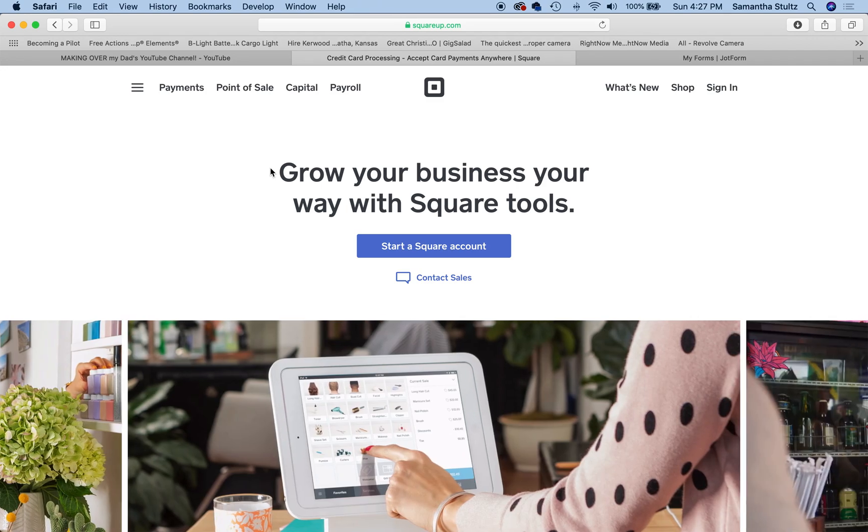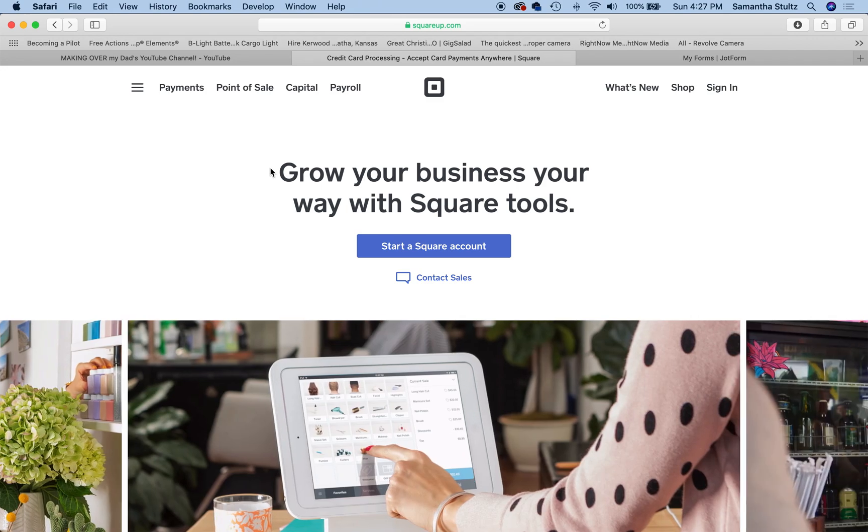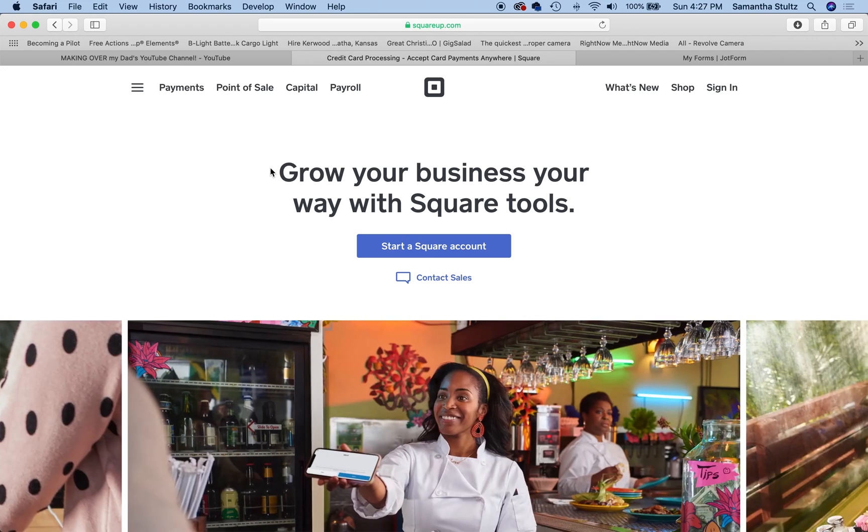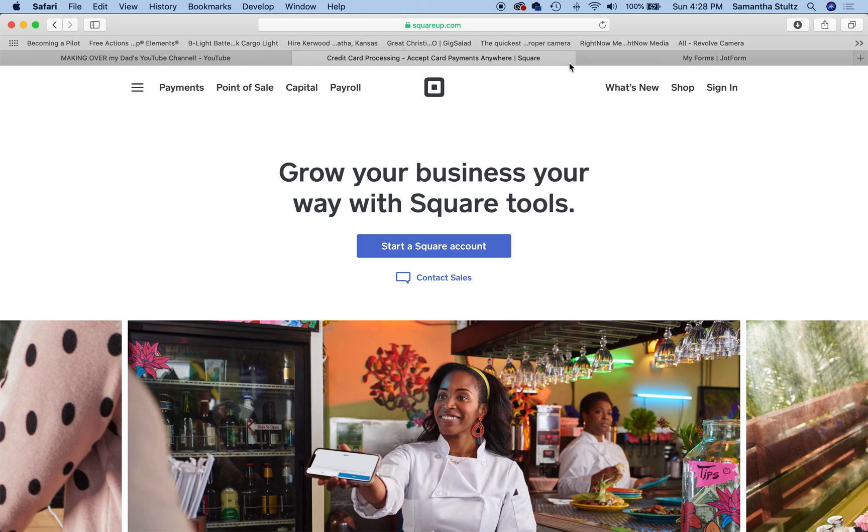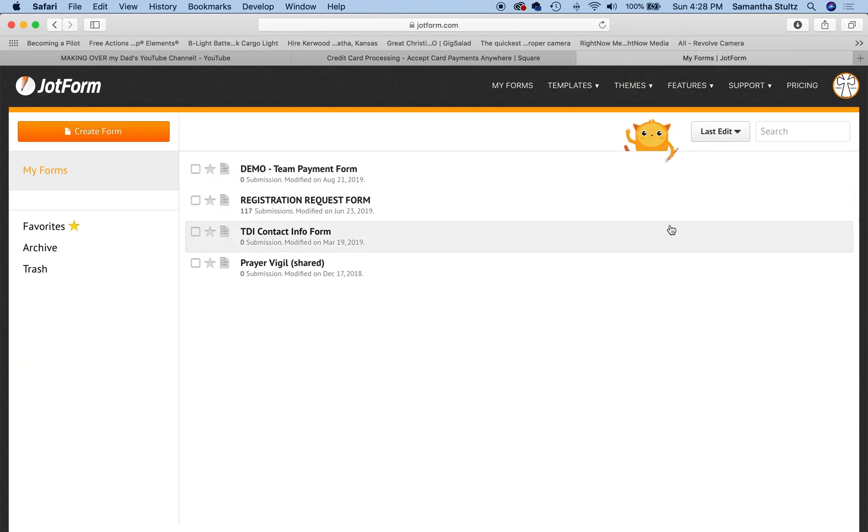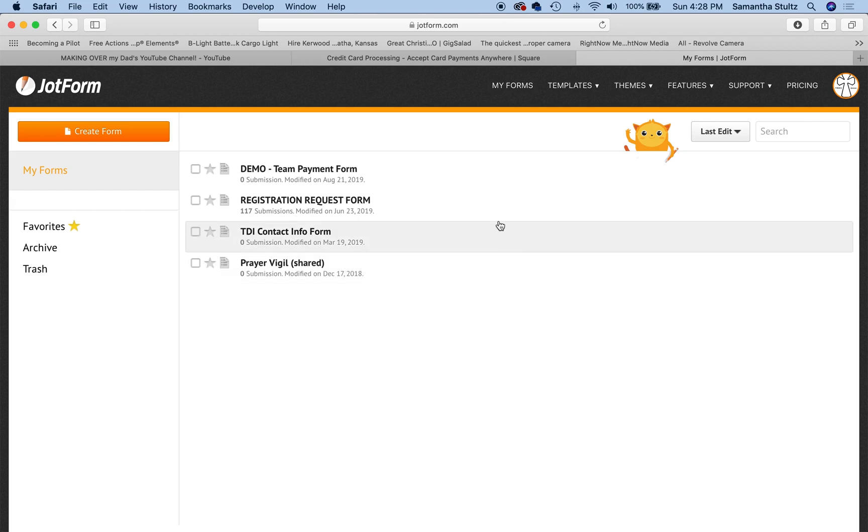Once we get started, make sure you watch our last tutorial video from last week where we talked about how to make a Square account. And I'm going to assume that you watched our videos from last year on how to build a JotForm account and how to build a volunteer form and a candidate form.